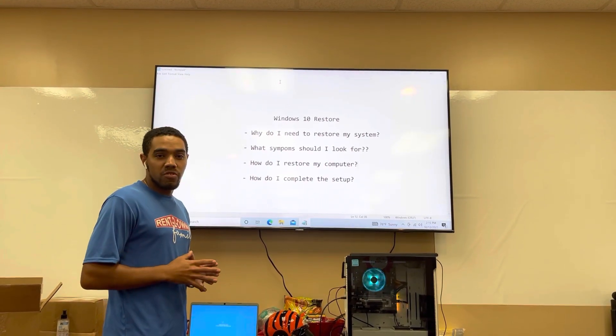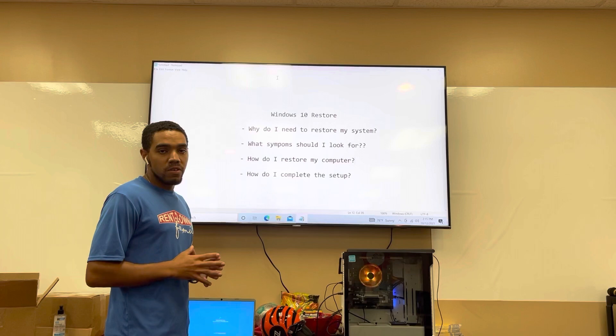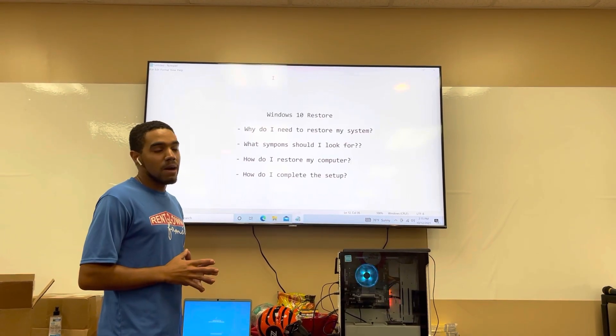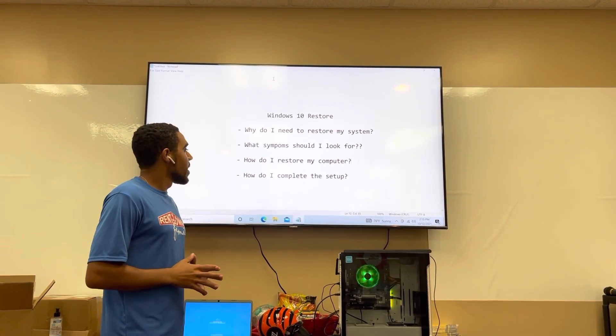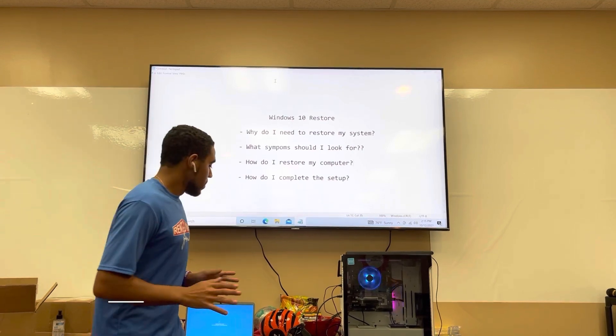Also, for other issues such as driver issues with sound or video, a restore might fix the problem. Now, how do I restore my computer? I'm going to show you that now.